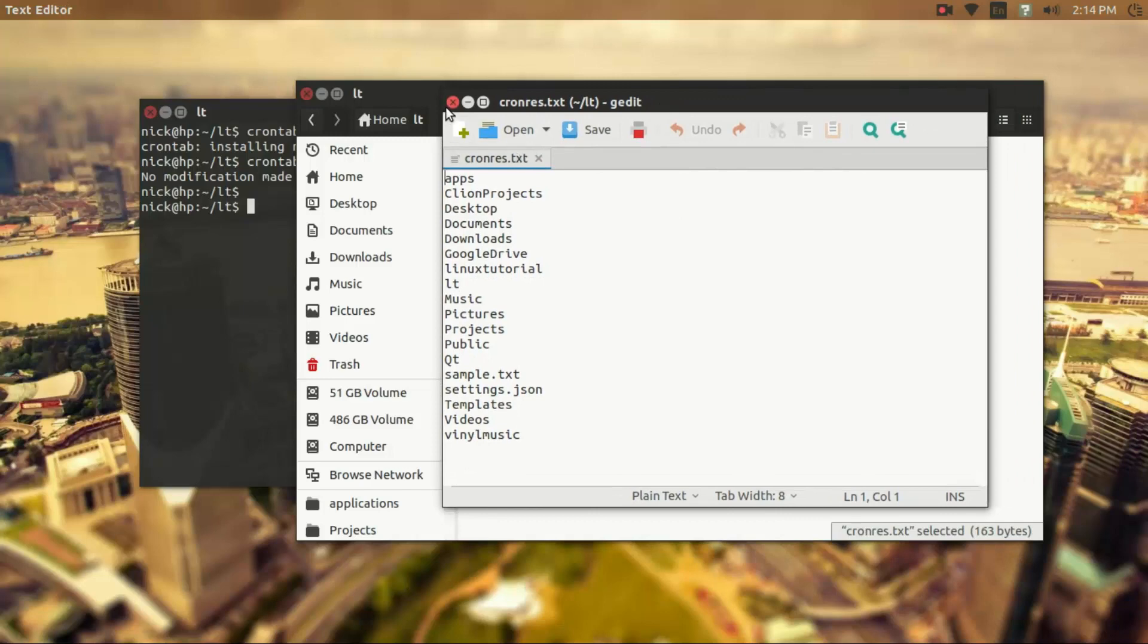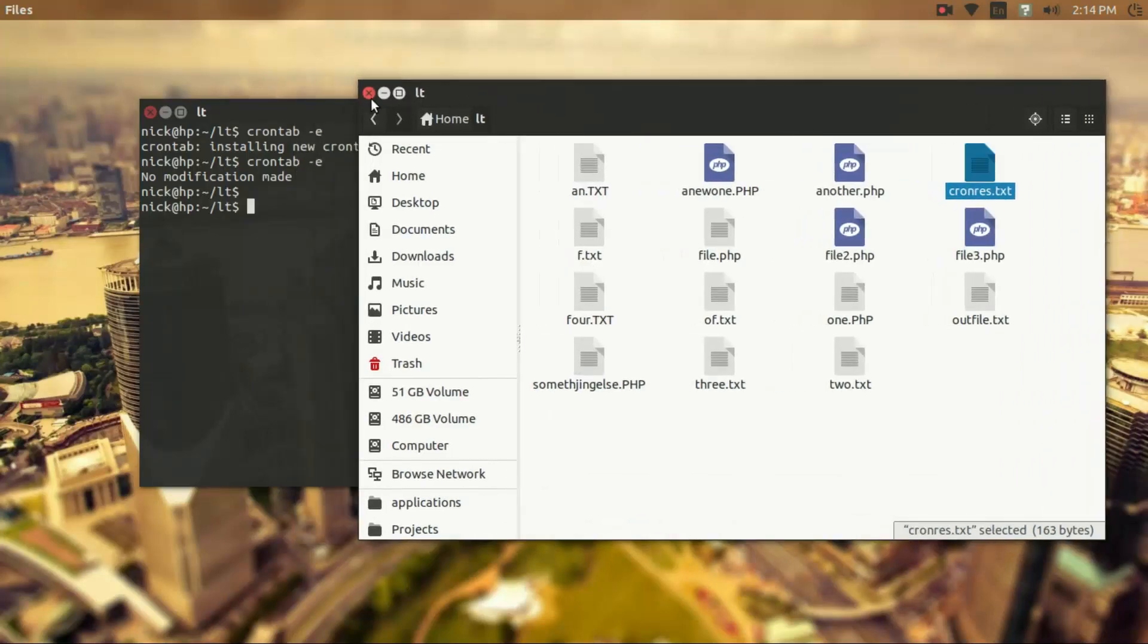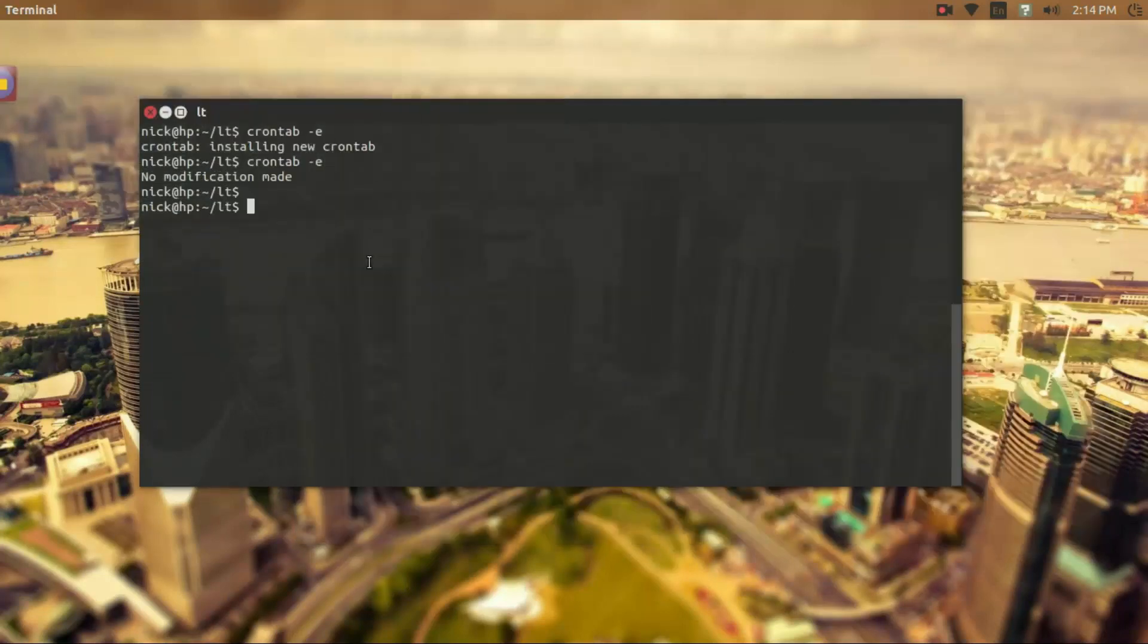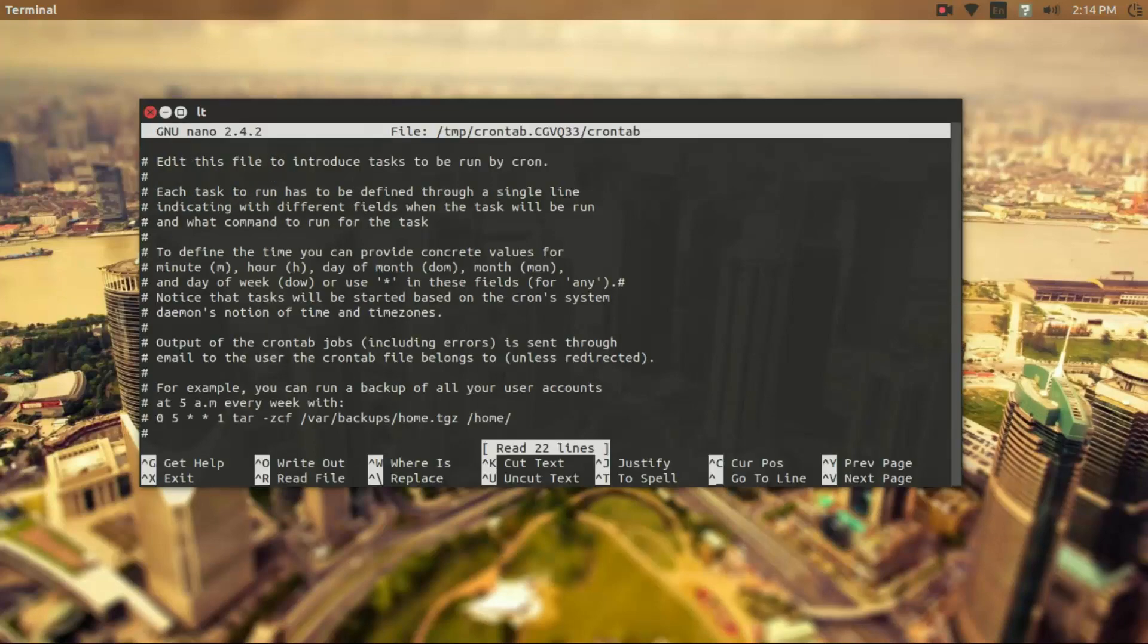And so if we wanted to run a command in a cron tab that required elevated privileges, in order to do that we actually type sudo crontab dash e, and this is going to open the crontab file for the root user.